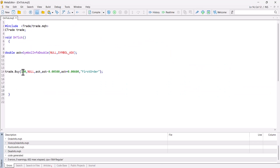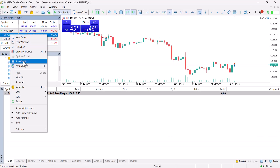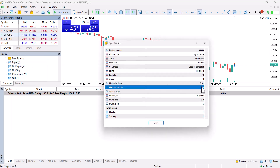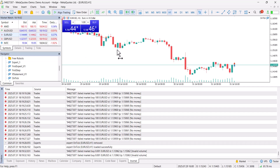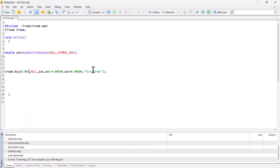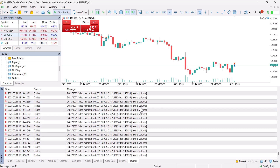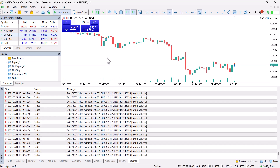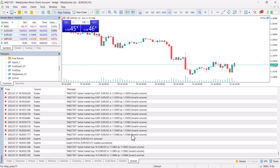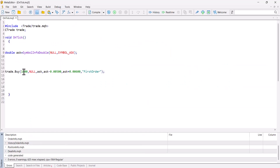Let's try another mistake. If I set the volume to 0.001 — looking at the specification, the minimum volume is 0.01 — and compile, the error message shows "invalid volume" because 0.001 is below the minimum. Now let's combine two mistakes: 1000 lots. The first error triggered is "invalid volume" because volume 1000 exceeds the maximum allowed of 500. Even if the volume were valid, the second error would be "no money".